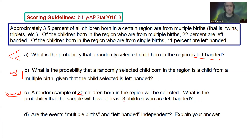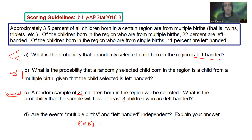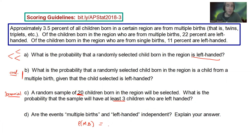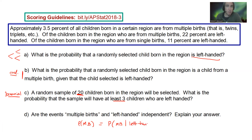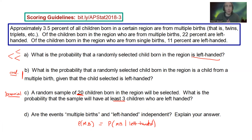For independence, we want to know: does the probability of multiple births change depending on whether they're left-handed? So we test whether the probability of multiple births equals the probability of multiple births given left-handed. If those are equal, they're independent; if not, they're not.